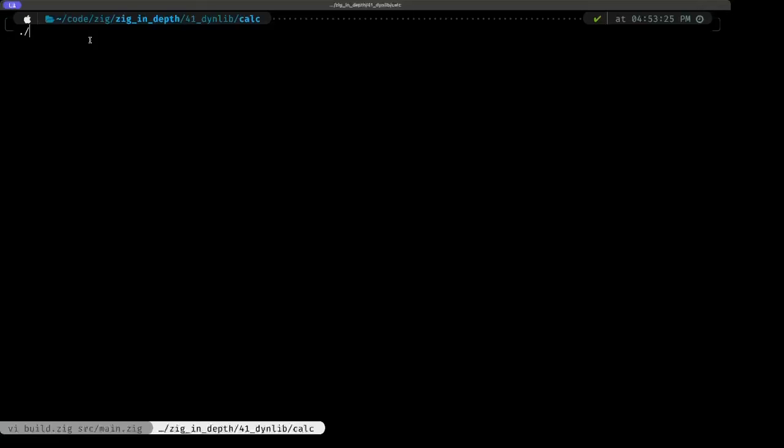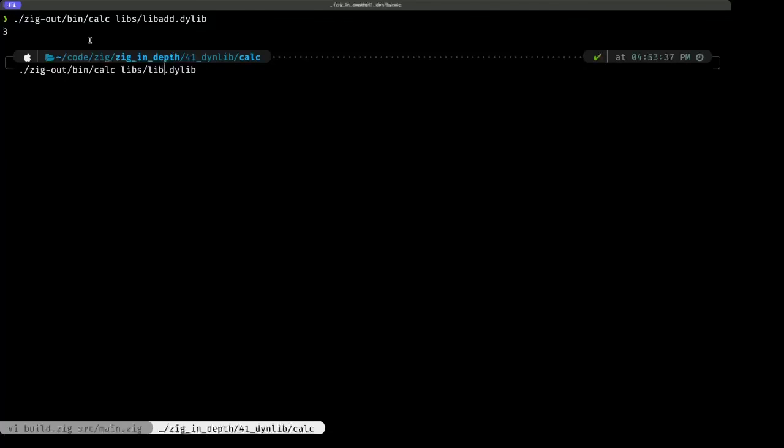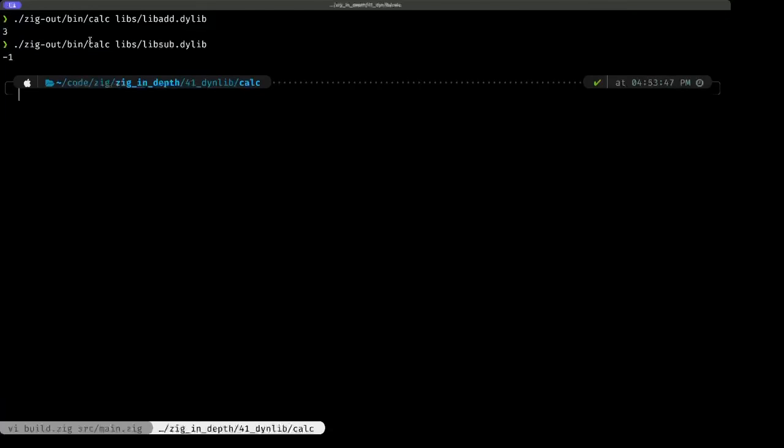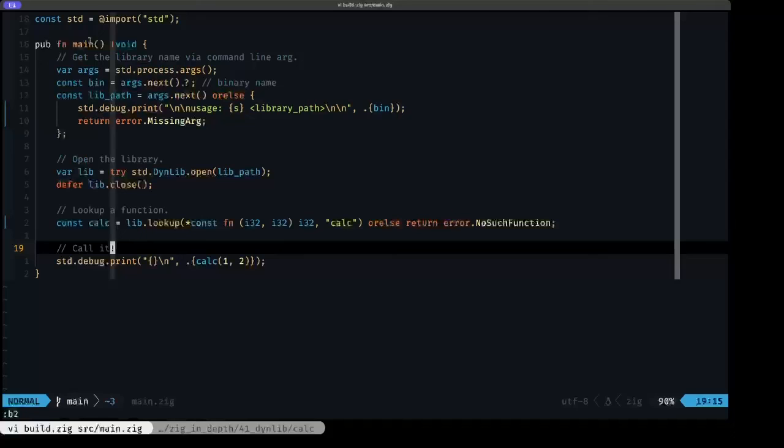What this means is—let's clear the screen here—we can call this executable zigout bin calc with libs lib add, and there you go. We have in the case of lib add, we are adding one and two. And in the case of lib sub, we have negative one because we're subtracting two from one. And let's say that we provide here something that doesn't exist, like foo. We get a file not found.